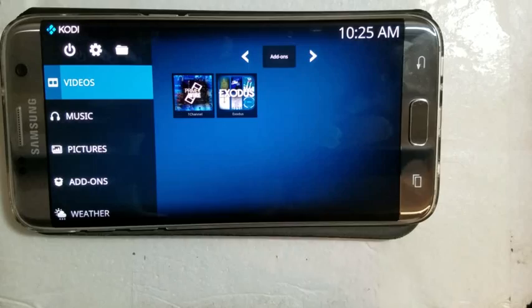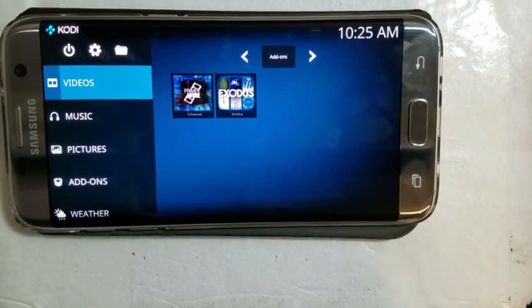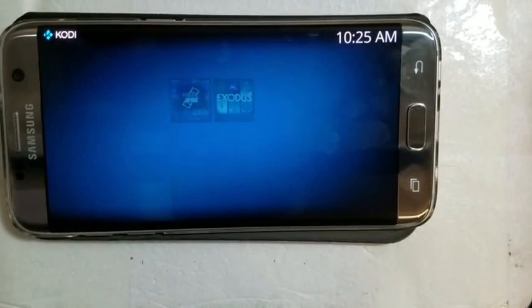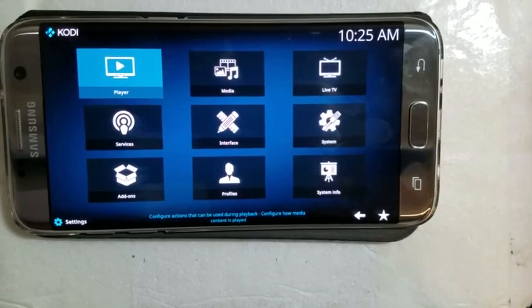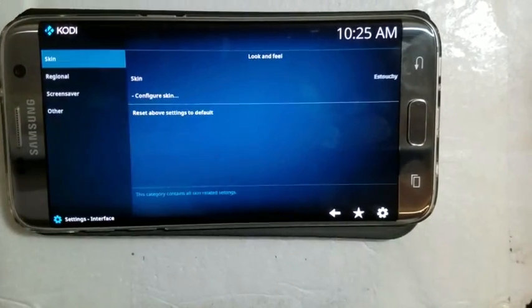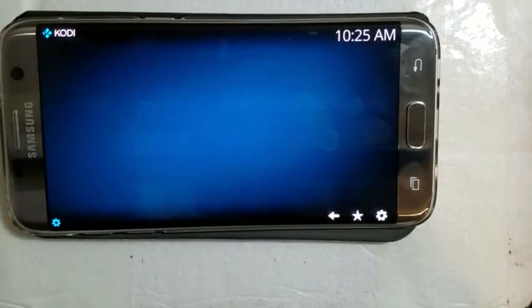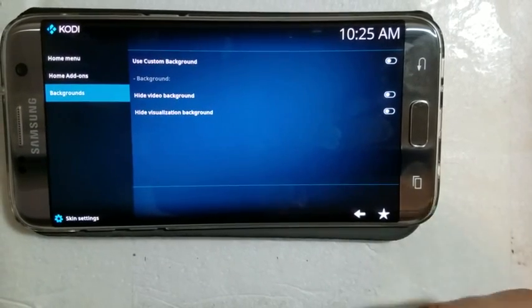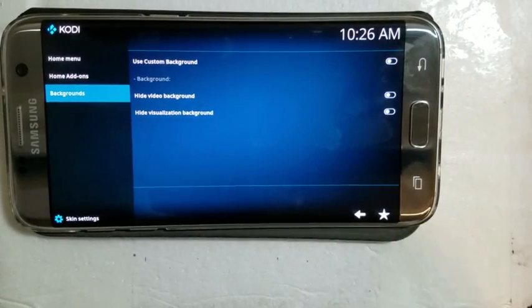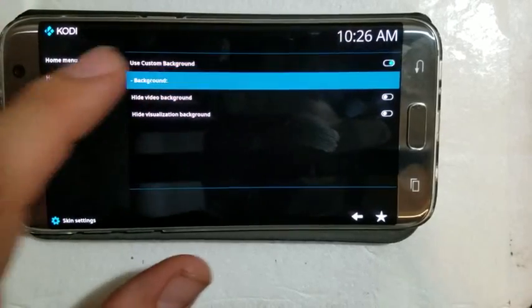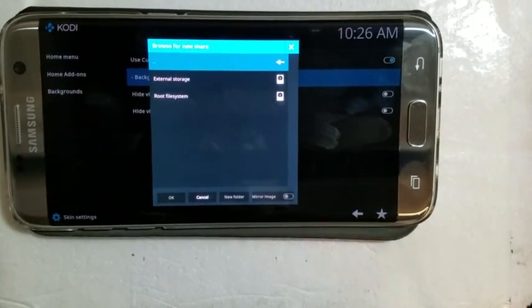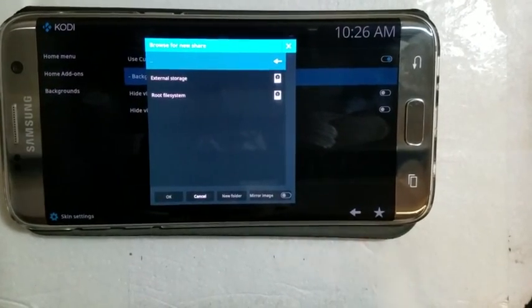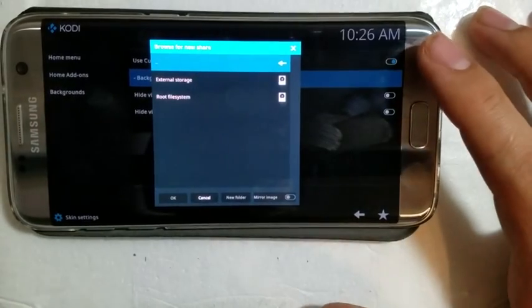And for you guys that want to go more detailed on the customization of your Kodi home screen, you go back to settings and then you go back to interface again. And then you go to configure skin and you can add backgrounds or hide the video background or use your own custom background. If you guys watch my other videos, I show you how to put your own backgrounds on there and you guys can follow up on that one.